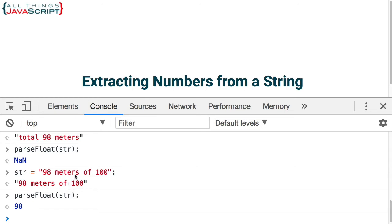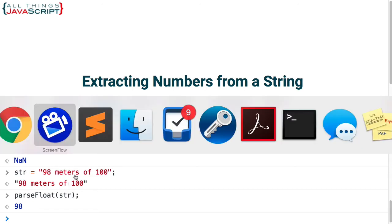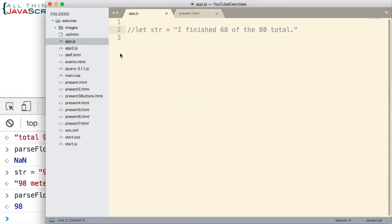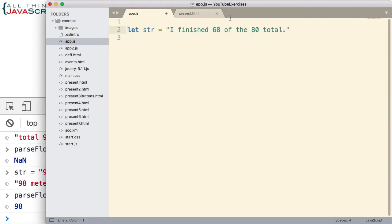So let's say that we have a string that looks like this. Does not start with a number and there are two numbers within it. How would we retrieve both numbers?